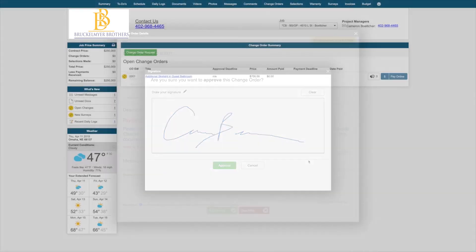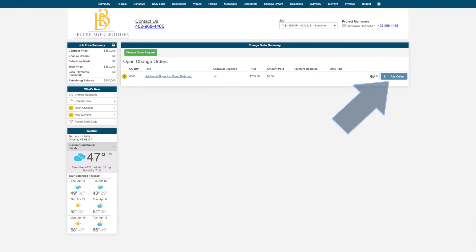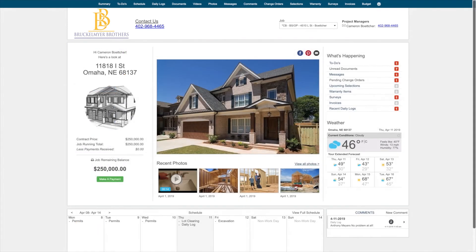If your builder is set up for online payments, you can easily pay your builder through Buildertrend. Setup is quick and easy and will streamline this process.